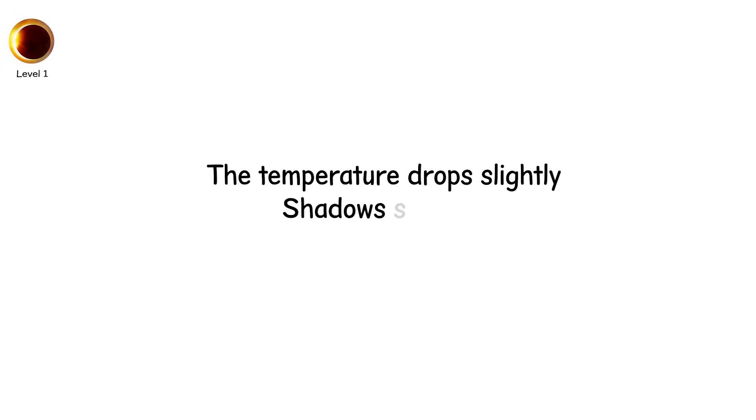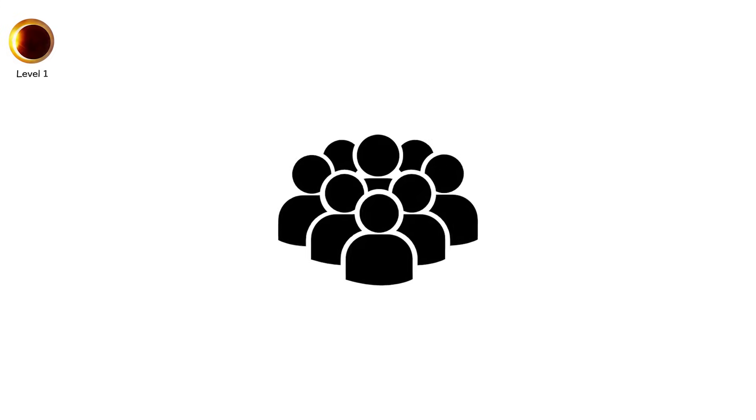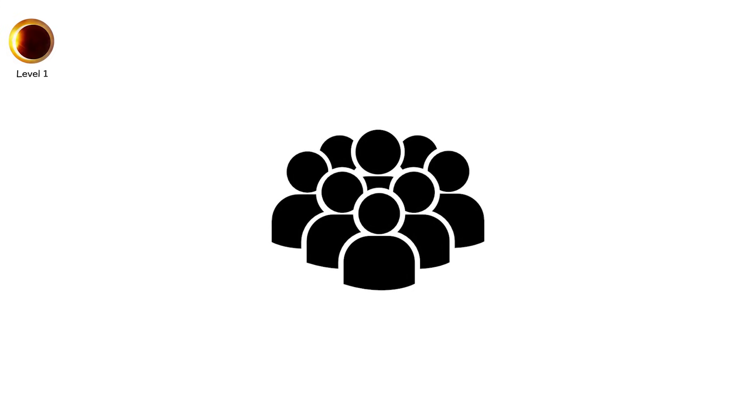The temperature drops slightly. Shadows sharpen. Animals may pause. And people, they look up. Because something feels off.